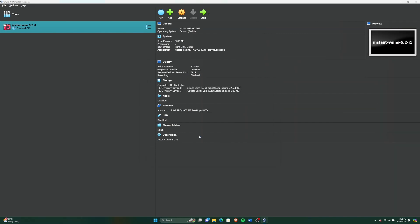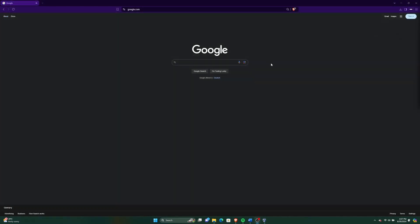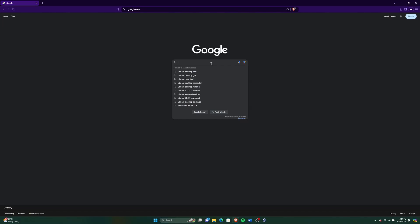We are done with installing VirtualBox. Now let's download and install Ubuntu Desktop Edition on VirtualBox as a virtual machine. First, search Ubuntu Desktop and go to the Ubuntu website.